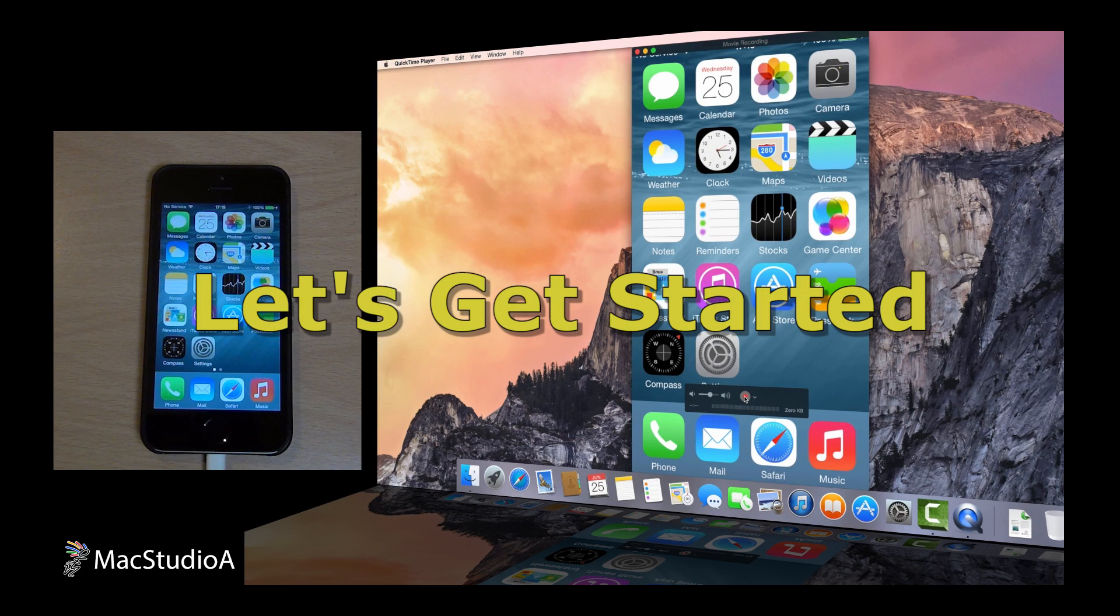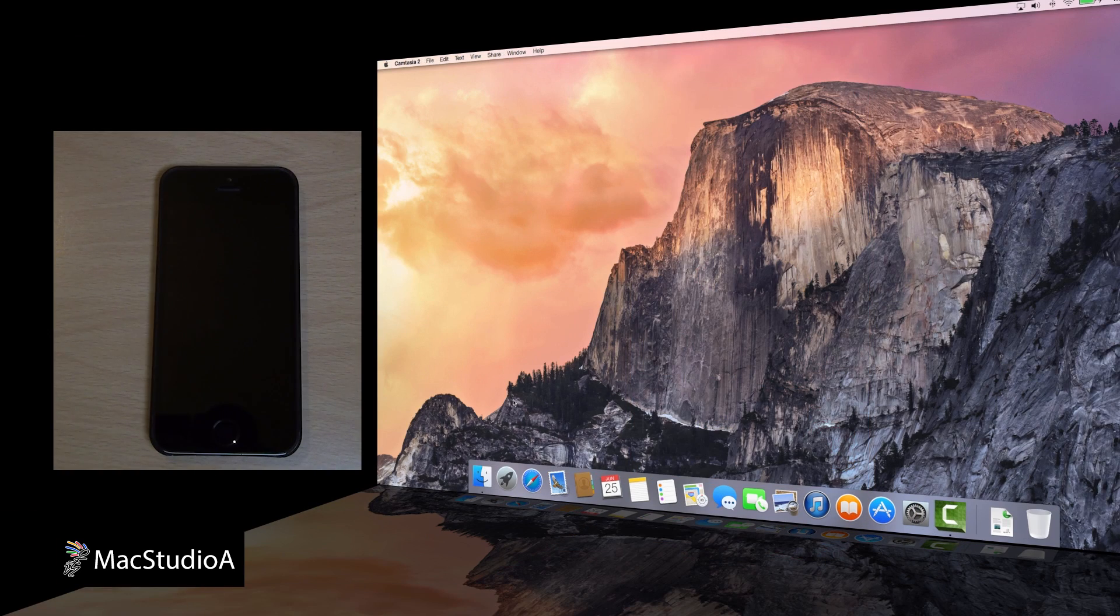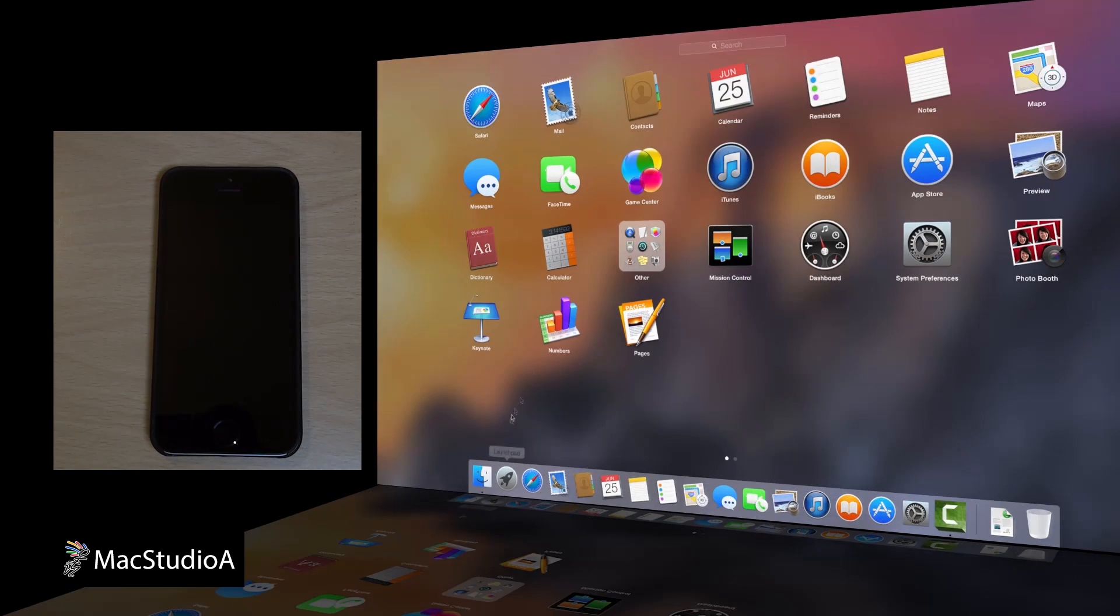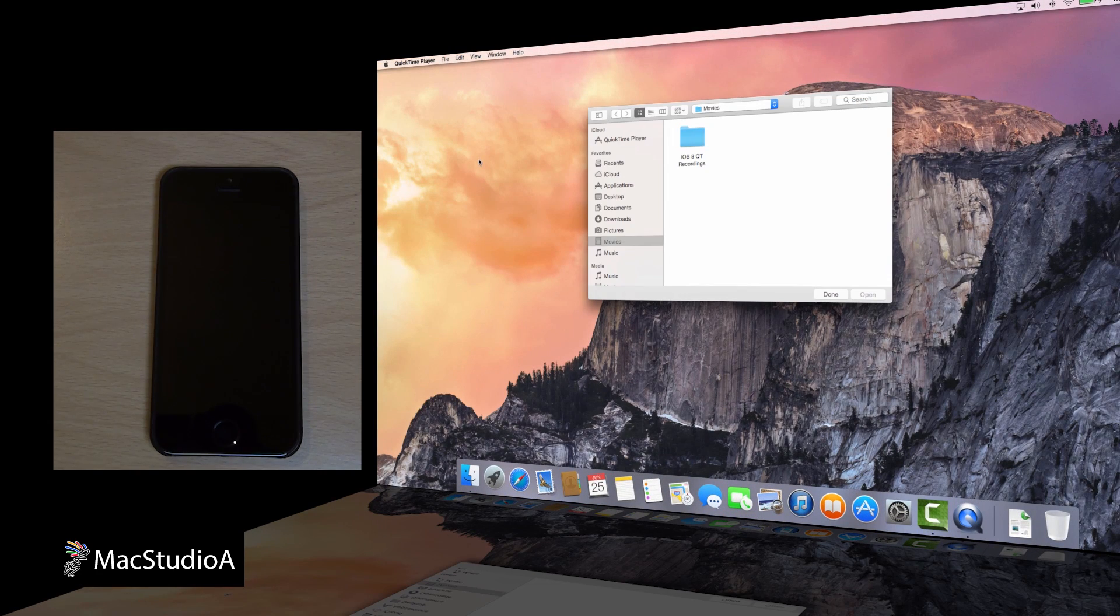So, let's get started! A neat feature coming in OS X Yosemite this fall is the ability to record the screen of an iPhone or iPad on the Mac using QuickTime.